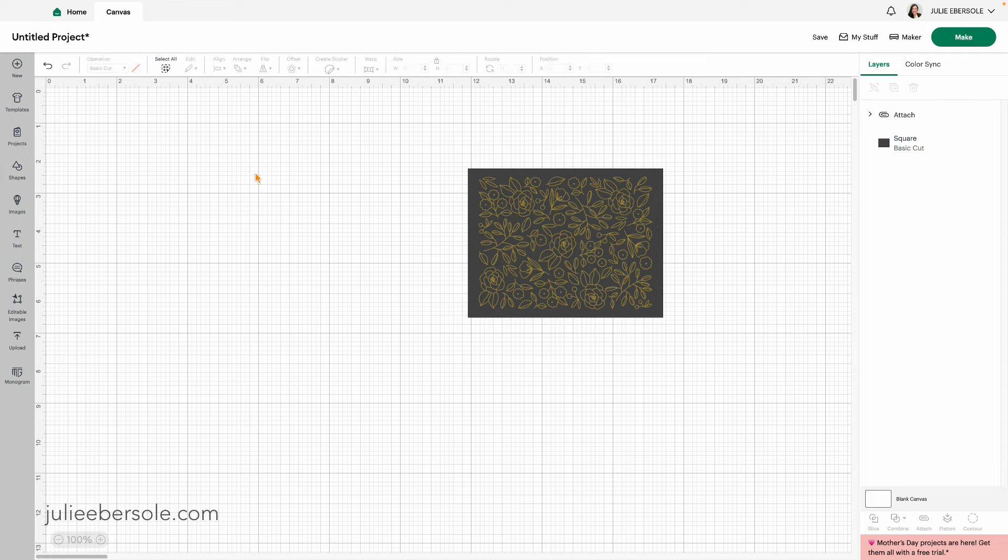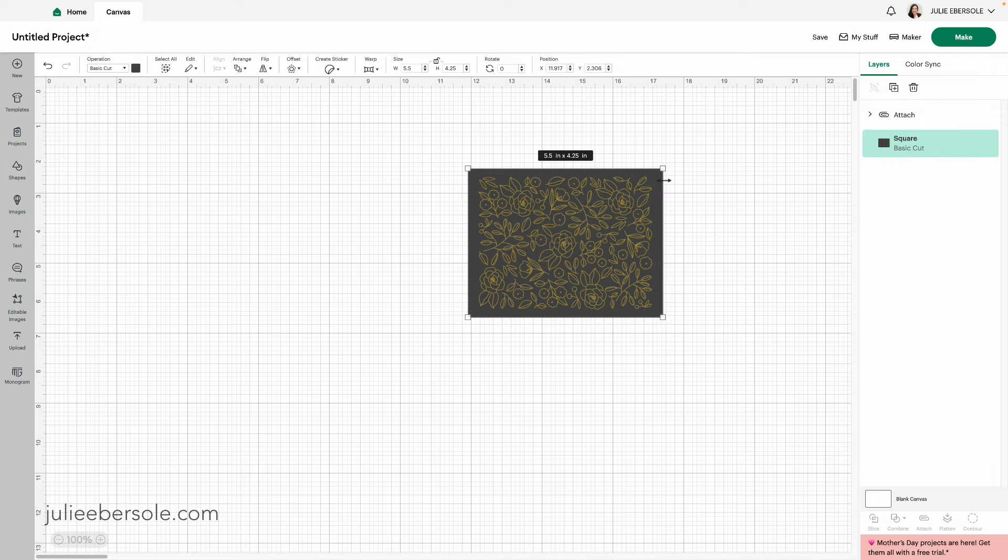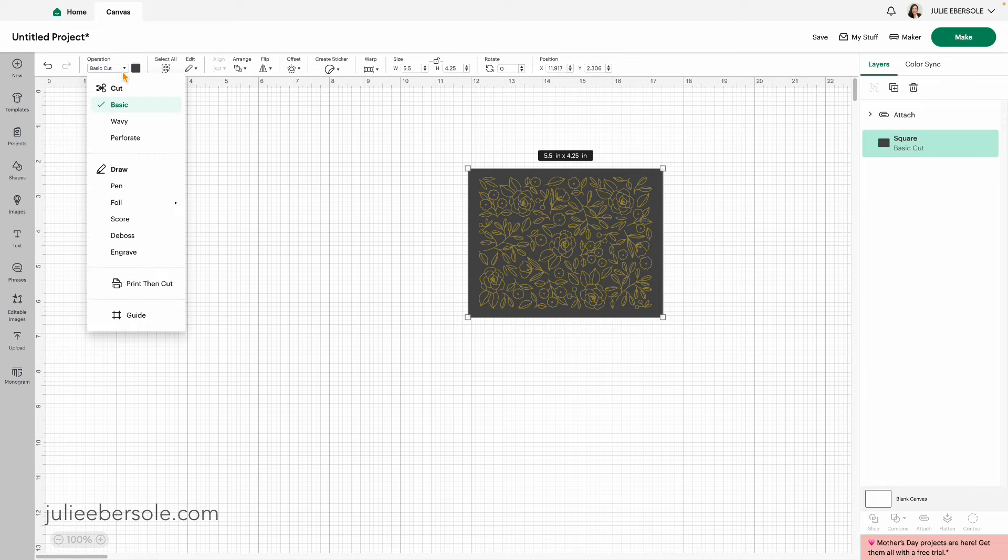Now the next thing I need to do is, because I've already got a piece of cardstock that I've cut to four and a quarter by five and a half inches, I'm going to trick the Cricut into thinking I want to score this shape. This will make more sense as I go. So I'm going to grab a hold of that and I'm going to change the operation from cut to score.